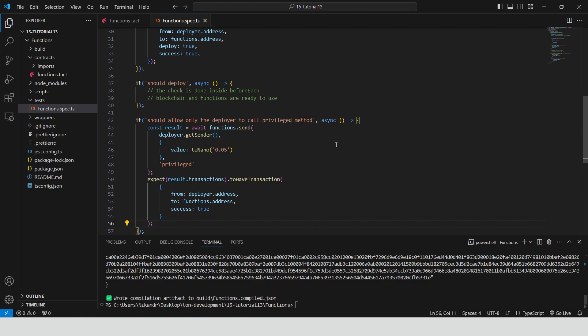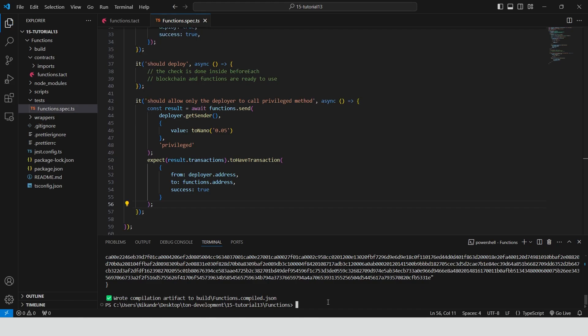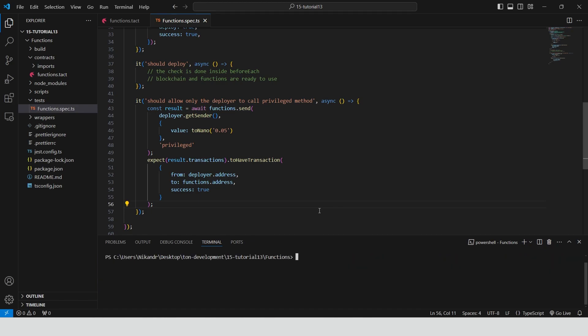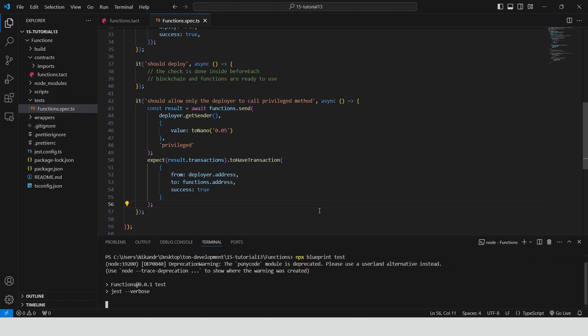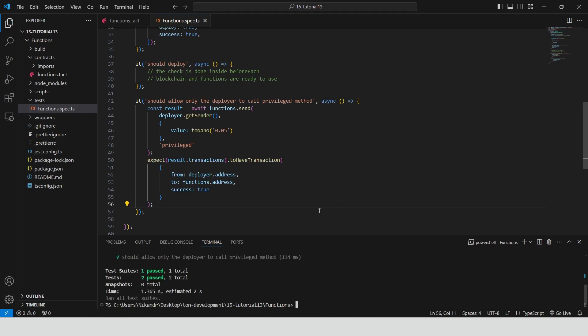Run the test — npx blueprint test. Great, all test cases have passed successfully.